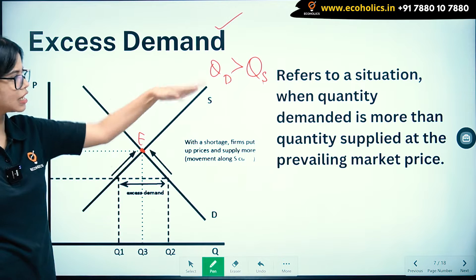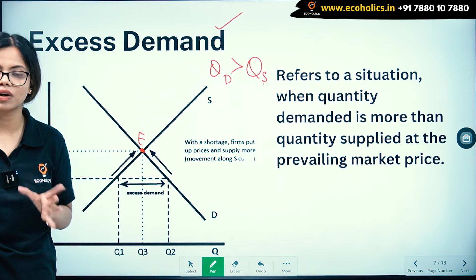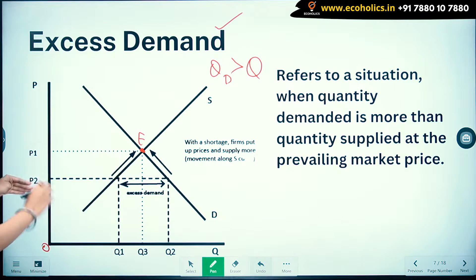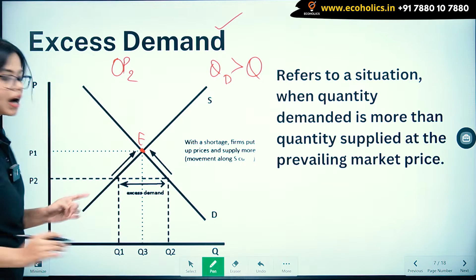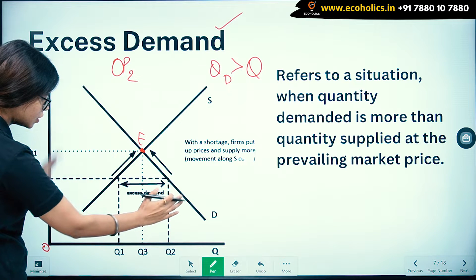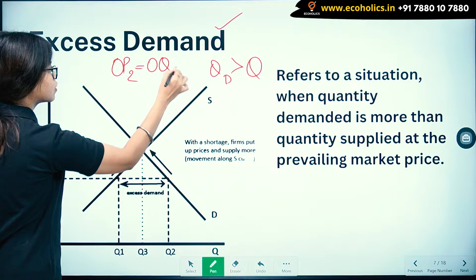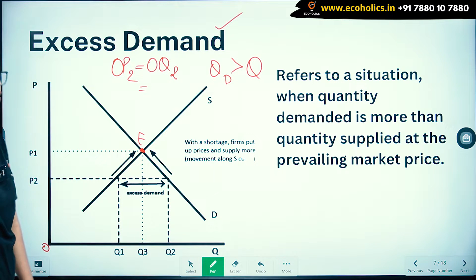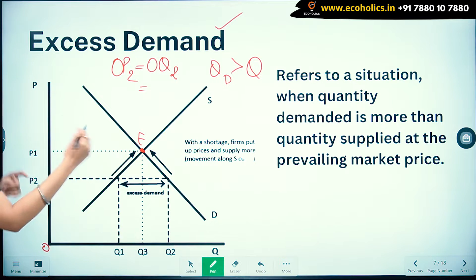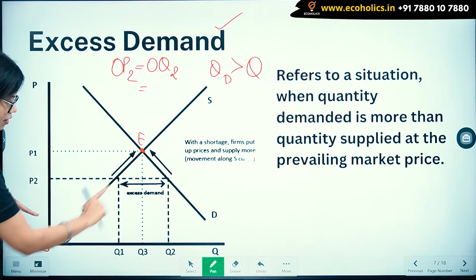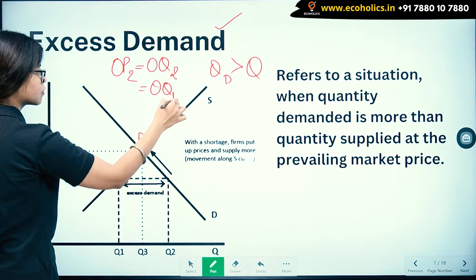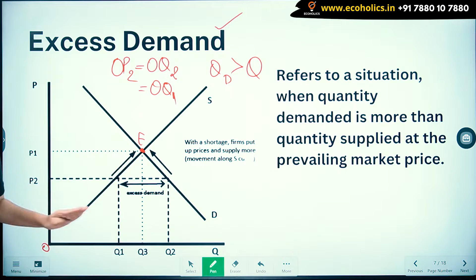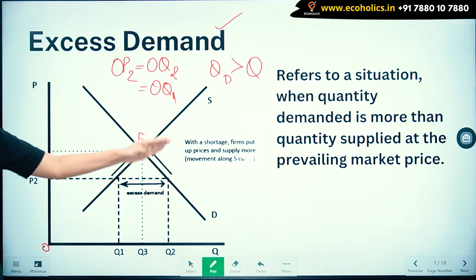Quantity demanded is more than quantity supplied when the commodity price is low. At prevailing market price OP2, demand OQ2 is more than supply OQ1. Let's take your favourite commodity — cheese. At price OP2, quantity demanded OQ2 is more, but supply has become OQ1 as shown on the supply curve. You can clearly see that demand OQ2 is more than quantity supplied OQ1 at this price.